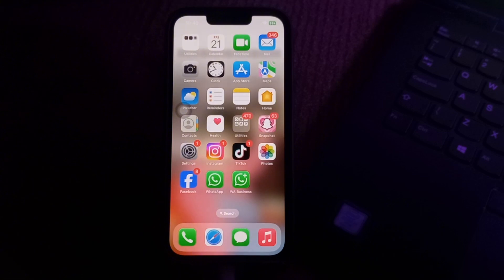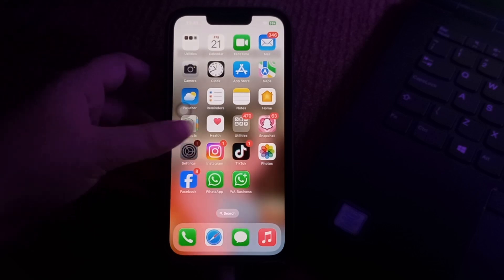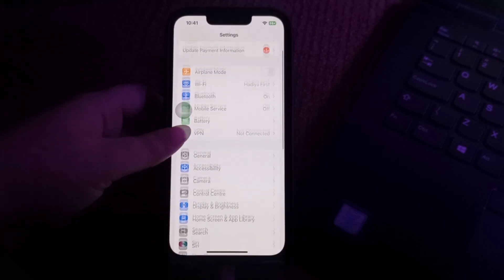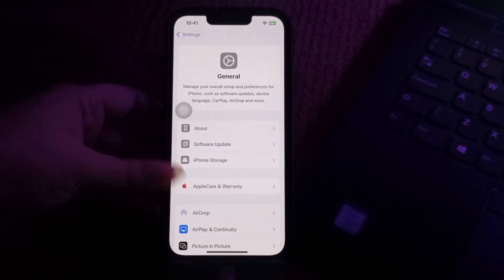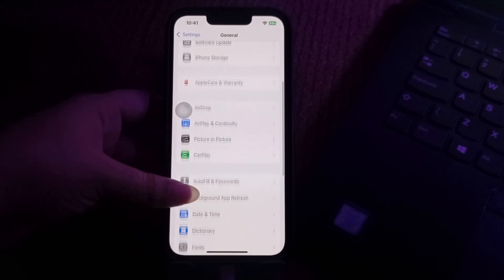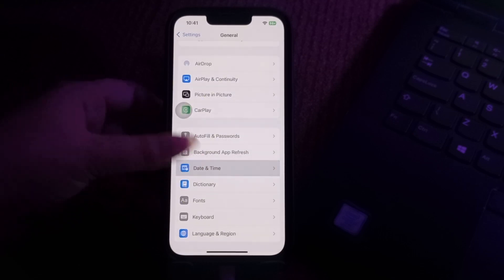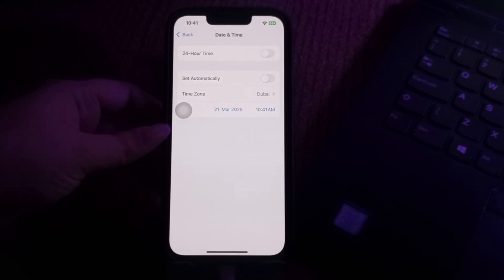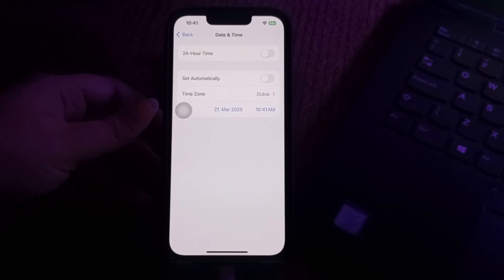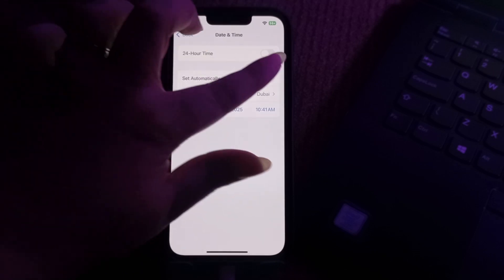The next step is to check your date and time settings. You might experience FaceTime hanging up due to an incorrect date and time. Navigate to Settings, scroll down to General, then scroll down and choose the Date and Time option. Here you will see the option Set Automatically — tap on its toggle button to enable it, and you are done.